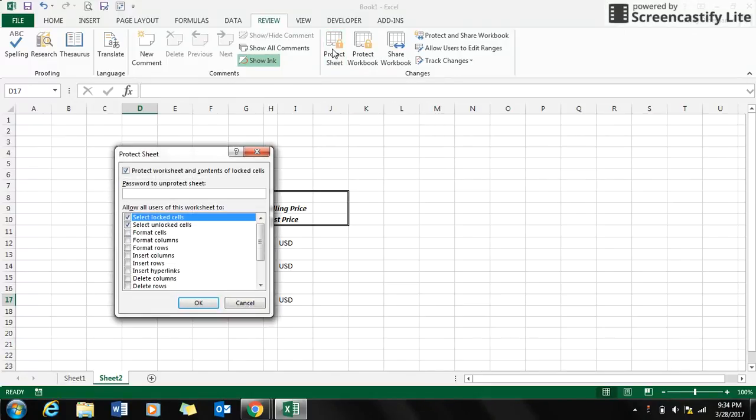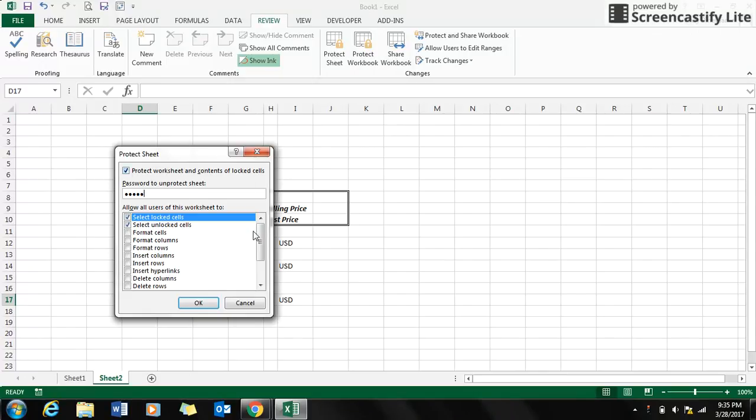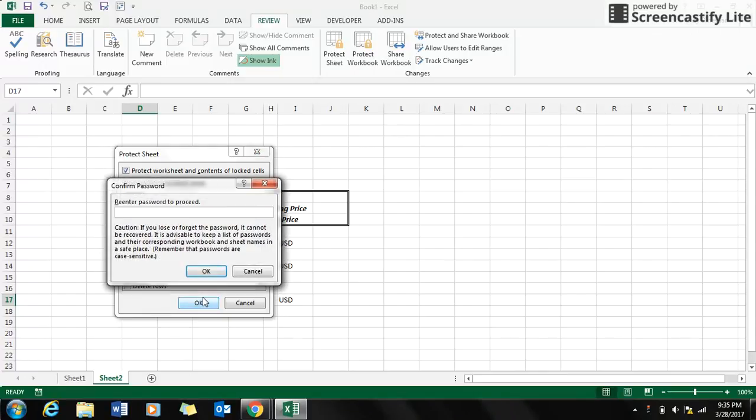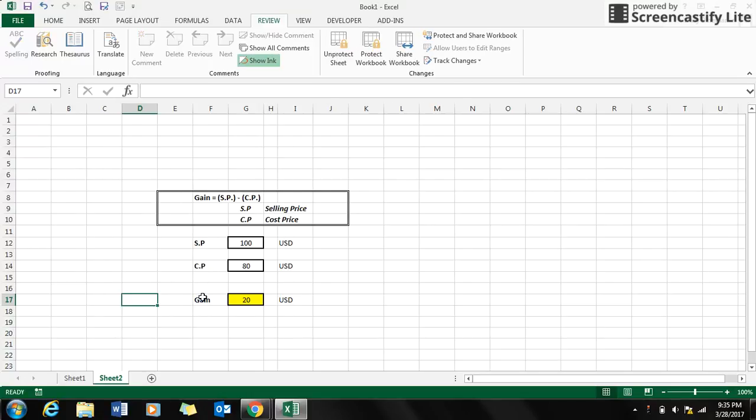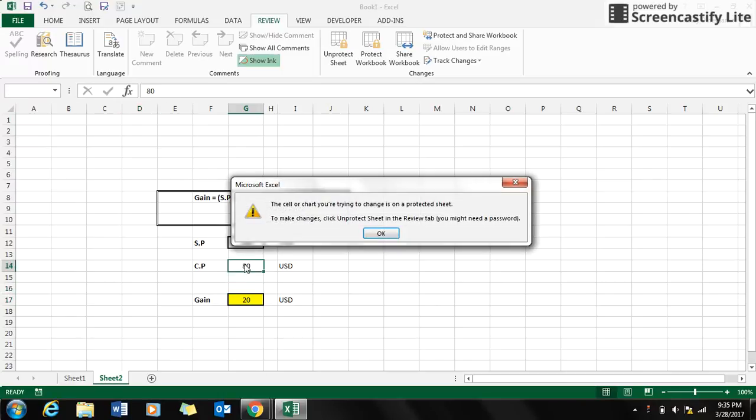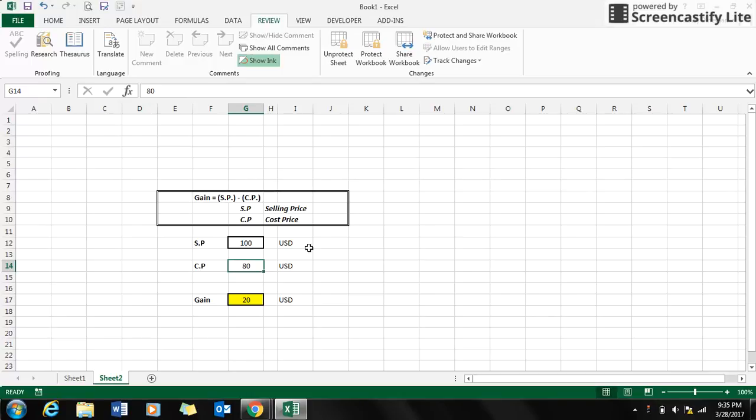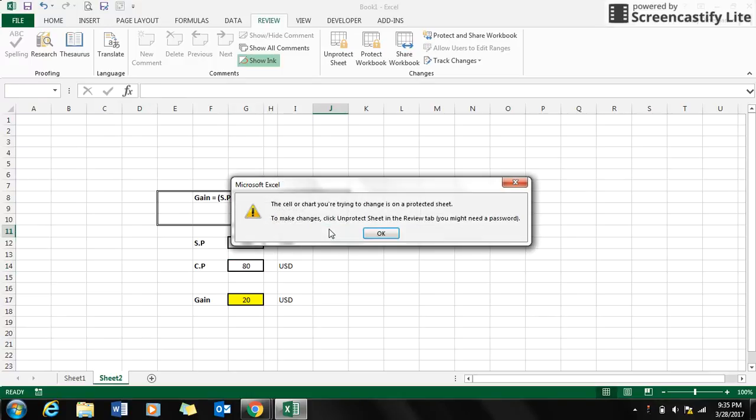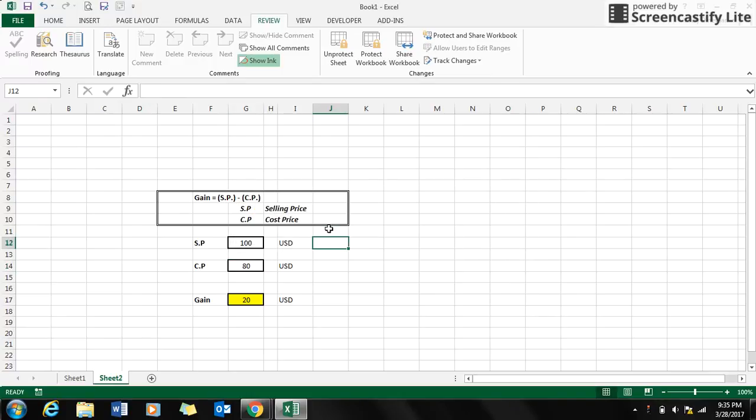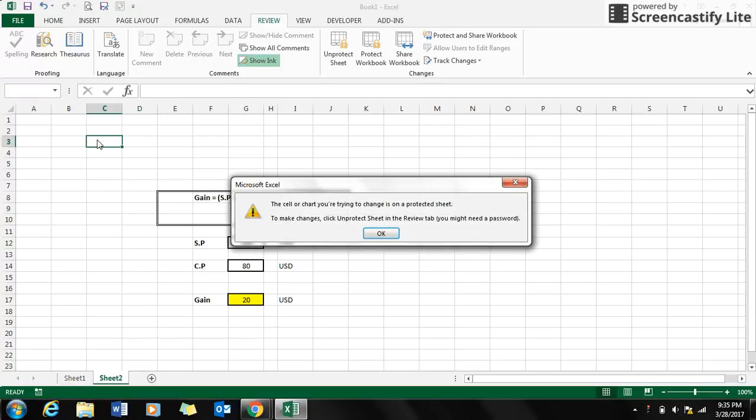Now here I can lock this sheet by putting a password. One, two, three, four, five. Click OK. Again, I repeat the password. So what happens here, the complete cells or the sheet gets locked out. You cannot make any changes.